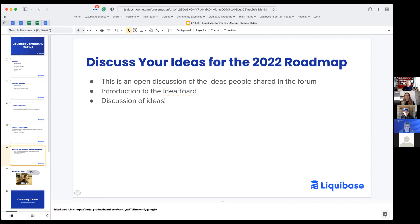Karen, if you want to share your screen with the idea board, we can go ahead and pop it up. Like Kevin mentioned, thanks again for sharing your input in the forum. We've really tried to start pushing the forum more and more as the place for us to convene and share ideas and insights. If you did share ideas there, thank you so much. We did add them to this idea board that Karen's created, and we'll use that going forward. So Karen, I'll go ahead and pass it to you.